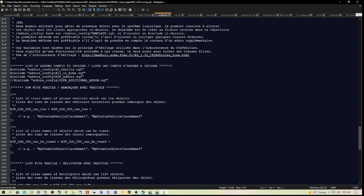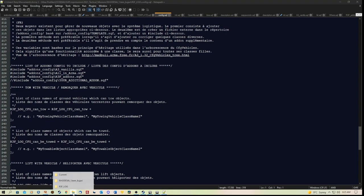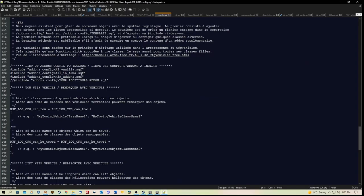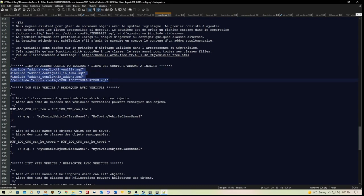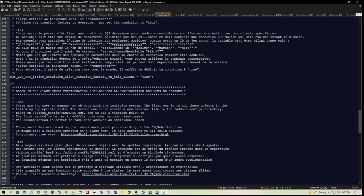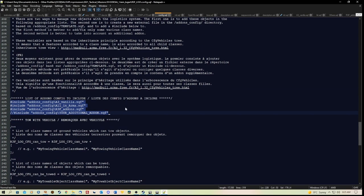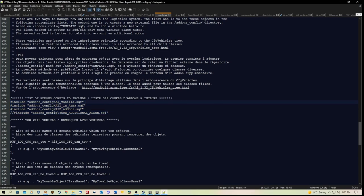Now in the r3f_LOG_CFG_config script, which is inside the r3f log folder, you need to ensure that this line here, which is quite well hidden within the script, it starts at line 225. Include addons_config backslash a3_vanilla_all_in_armor and r3f_addons.